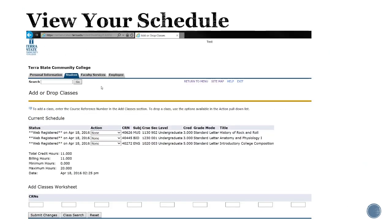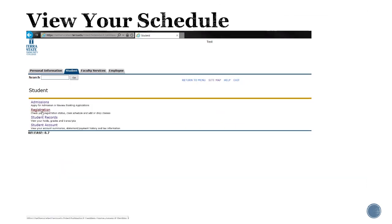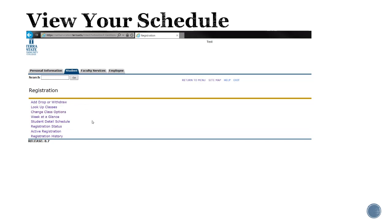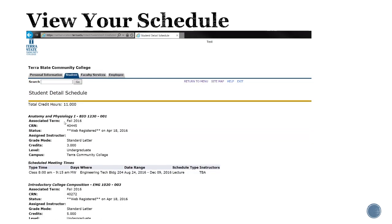To view your complete schedule, you can click on your student tab, go to registration, and then you can choose the student detail schedule. This will show you dates, times, the grade mode, credits, instructor, etc.